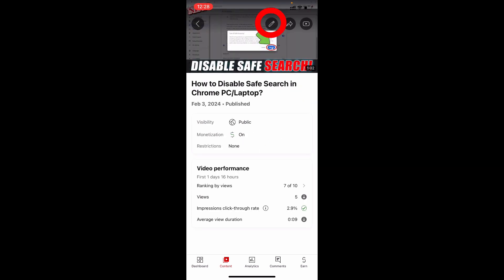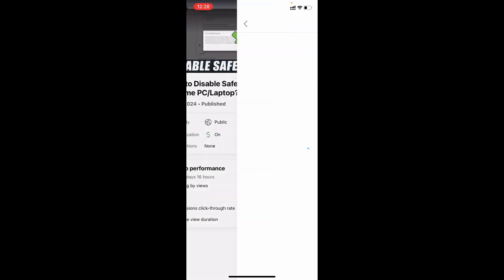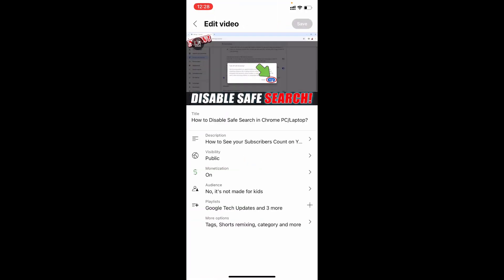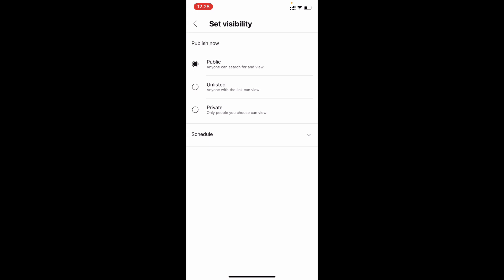Click the pencil icon, then tap Visibility. Make sure this visibility option is set to Public. If it's set to Unlisted or Private, your comment option will be turned off, so no one can comment on this video.